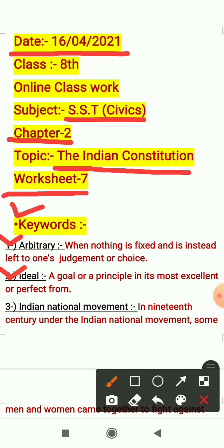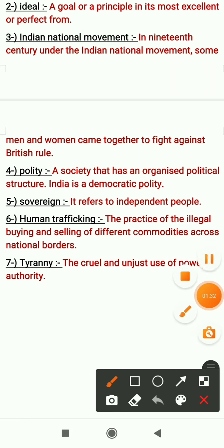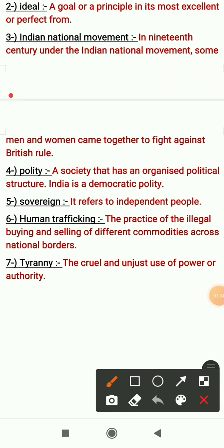Next is Indian National Movement. In the 19th century, under the Indian National Movement — 19th century में Indian National Movement के अंतर्गत — some men and women came together to fight against British rule — कुछ महिलाएं और पुरुष एक साथ आये थे और उन्होंने British rule के against fight की थी. That was the Indian National Movement.